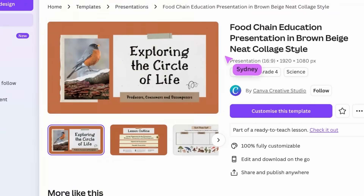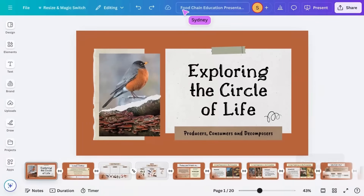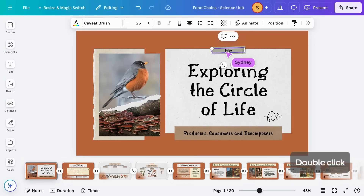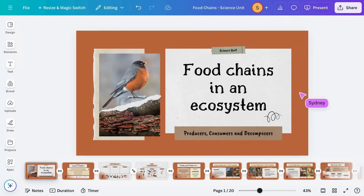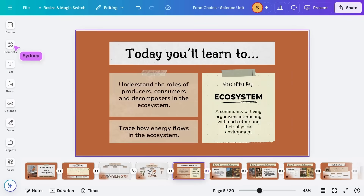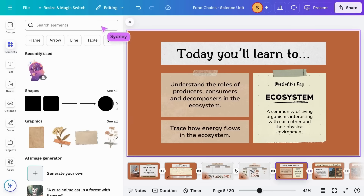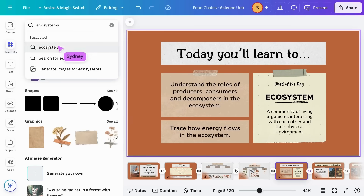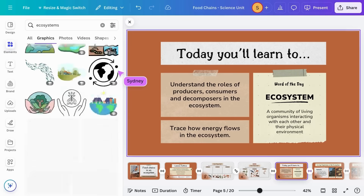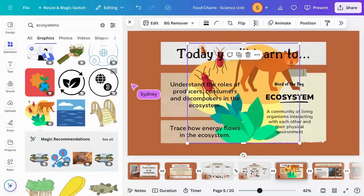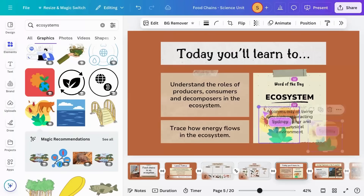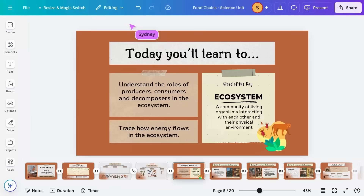Let's say this resource has grabbed your attention. We can open and tailor everything to meet your specific teaching requirements. As you become more familiar with Canva, you'll discover how easy it is to customize any Canva template to suit your lessons, activities, and the specific needs of your students. Why not try and find some resources after this video?